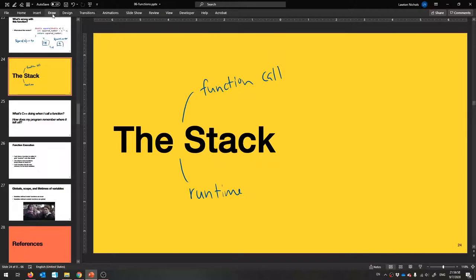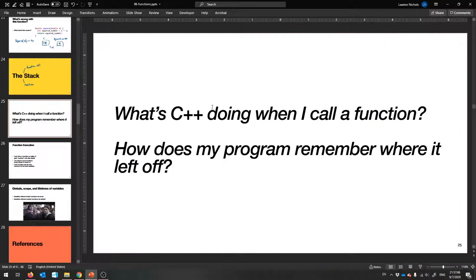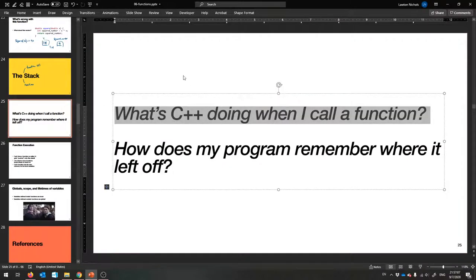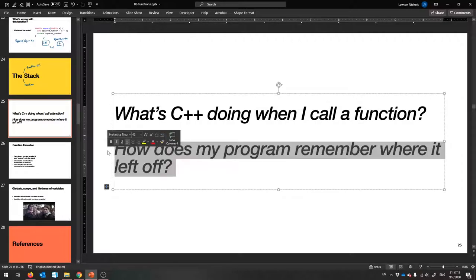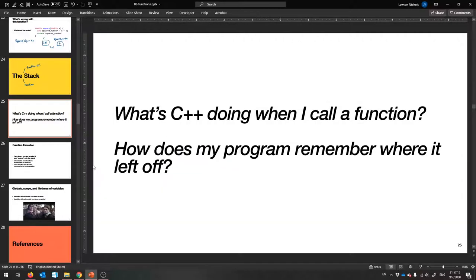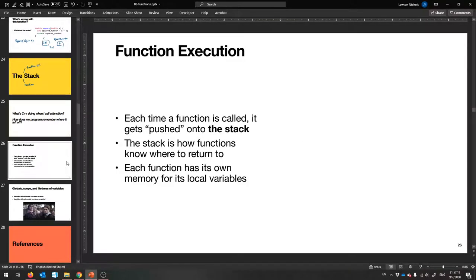It's like a diagram that we can draw that tells us how a function is executing. It answers questions like: what is C++ actually doing when I call a function? How does it know? I called it in main, and it needs to come back to main. How does it know where it left off? That is exactly what the stack will tell us.